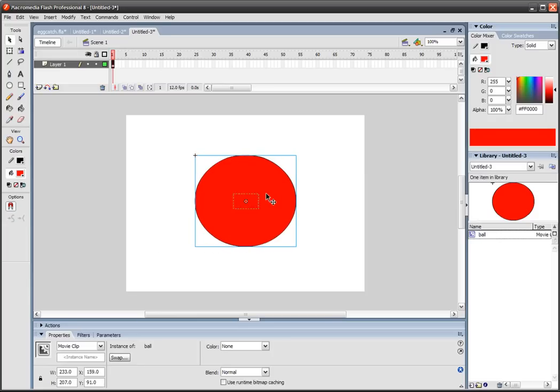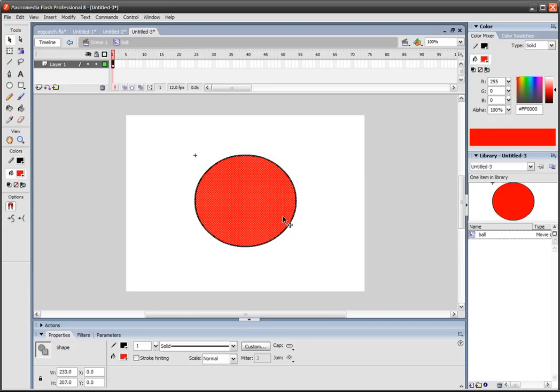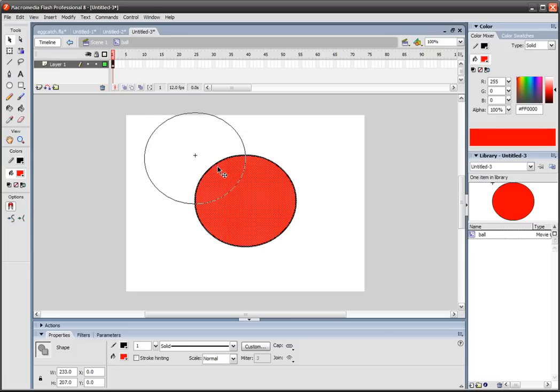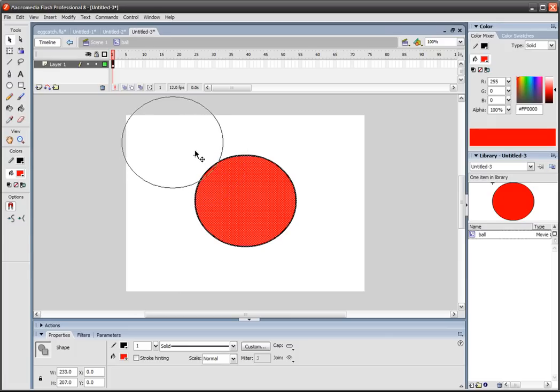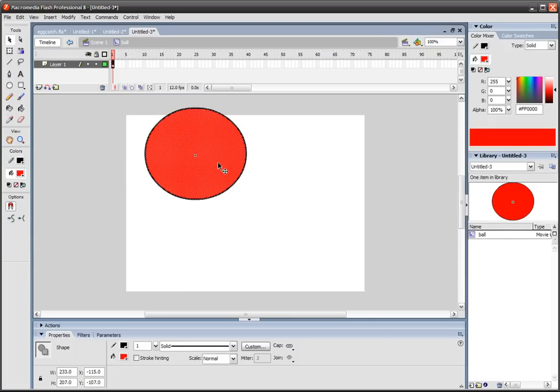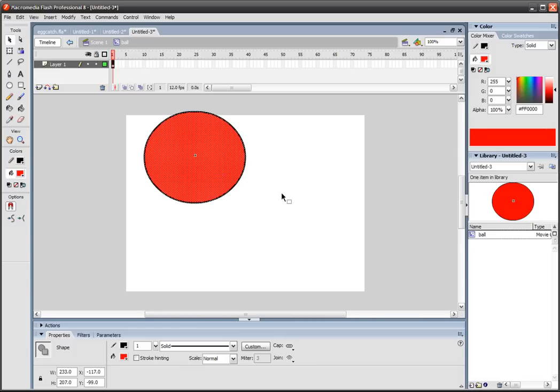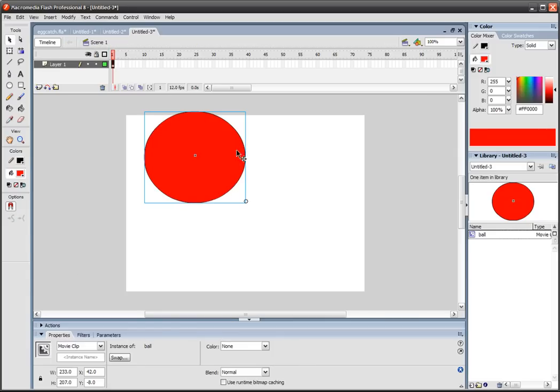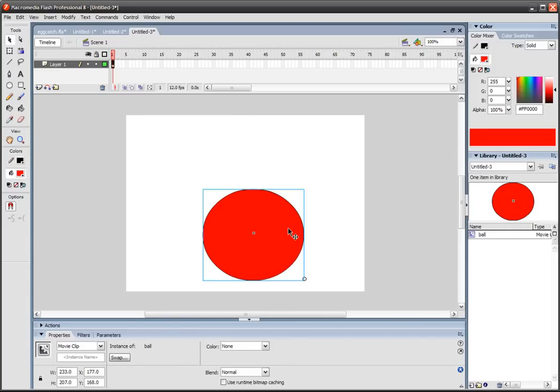Next what we want to do is double click on that symbol and then select everything and drag everything to about the center. See what that cross is, this cross right here? Just put the ball pretty much in the center of the cross. It doesn't really matter. Go back to your scene and just put the ball there.